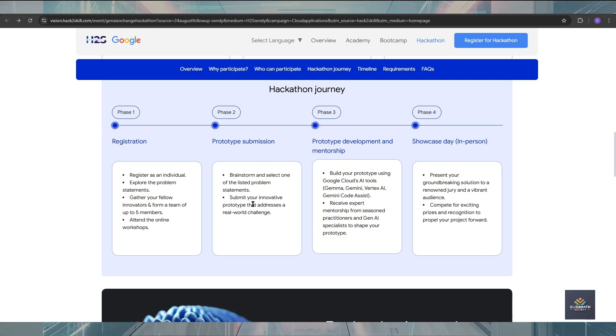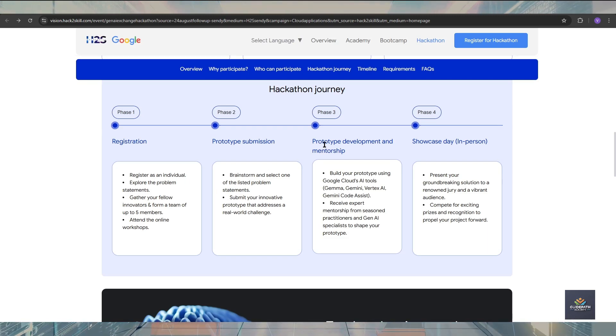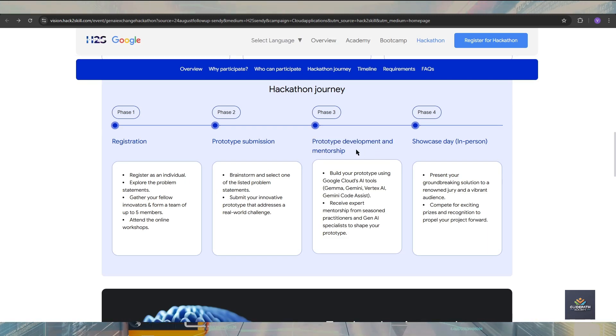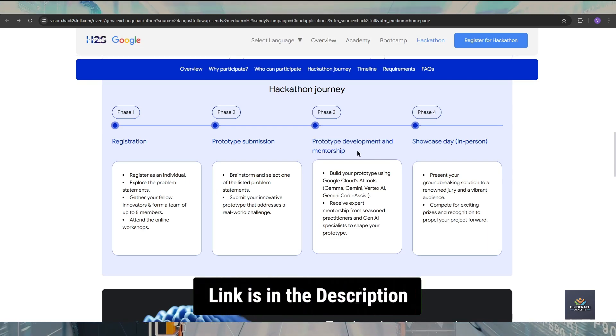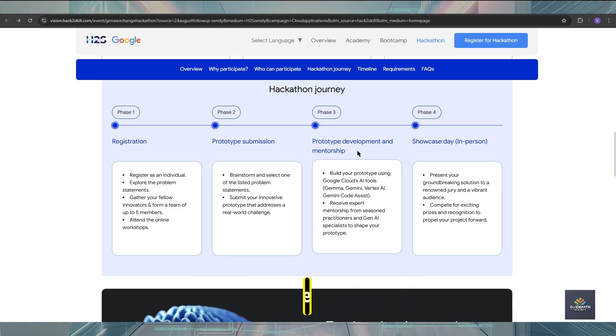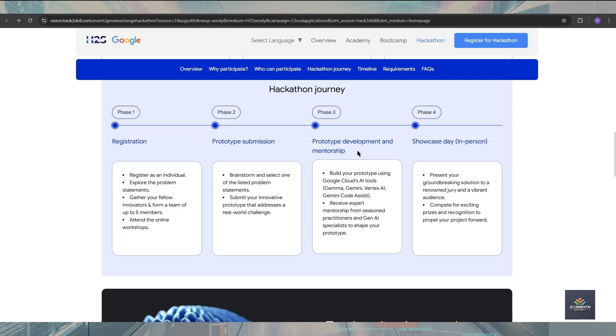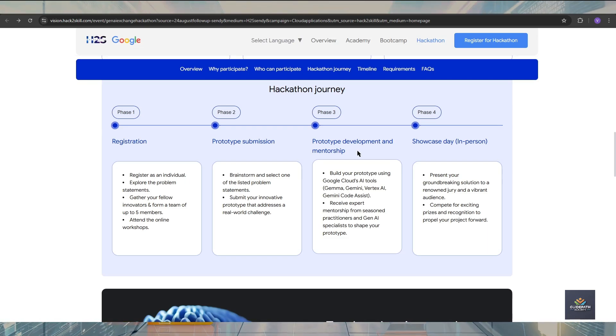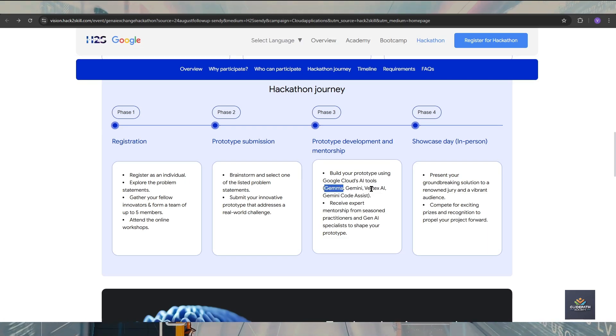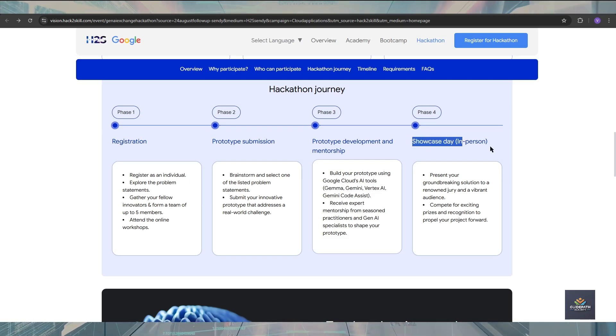Phase 3 is prototype development and mentorship. In this phase, you will get one mentor from Google and that mentor will help you add some functionality in your prototype. You can use Google tools like Google Cloud, Google AI tools like Gemini, and Vertex AI.